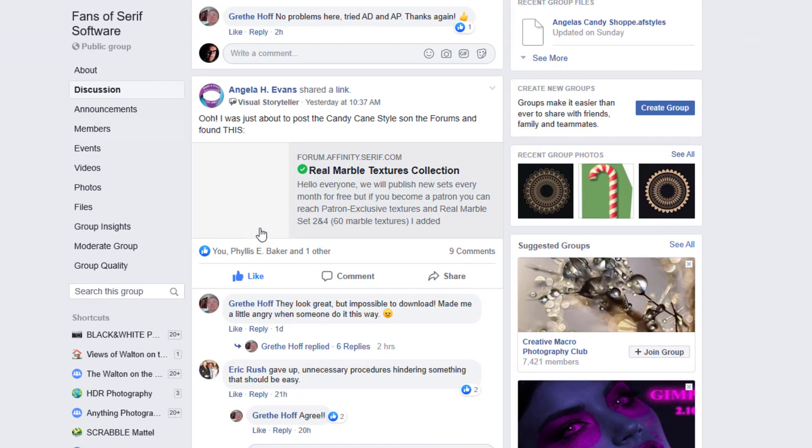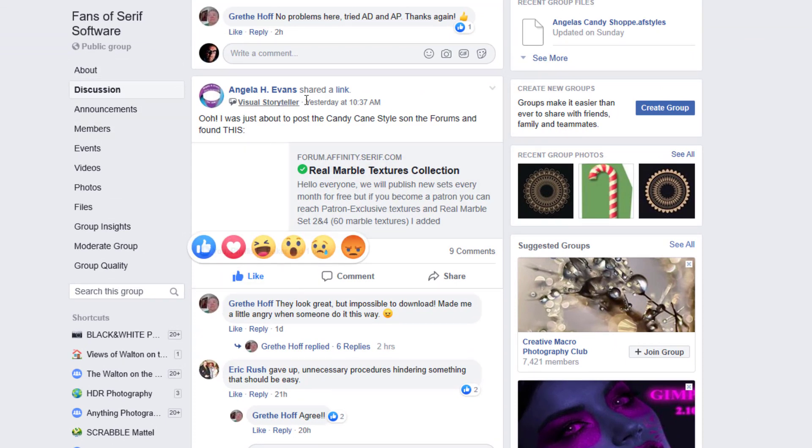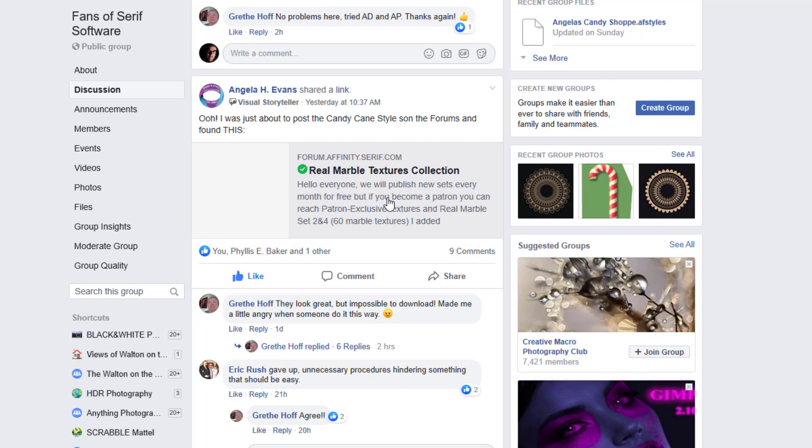In the Fans of Sarah's software group on Facebook, which I run, Angela H Evans posted a link to getting some real marble textures.